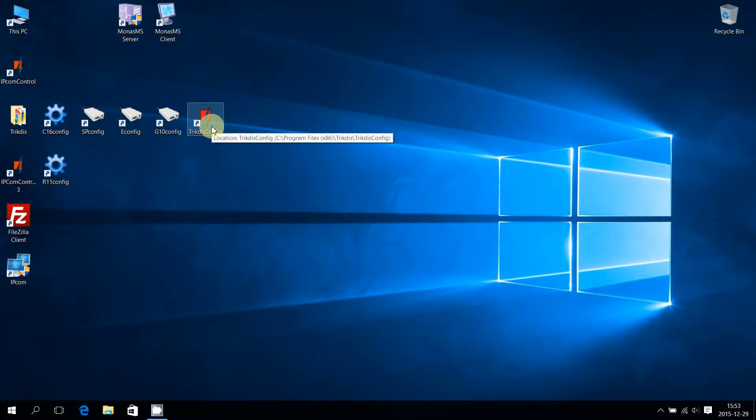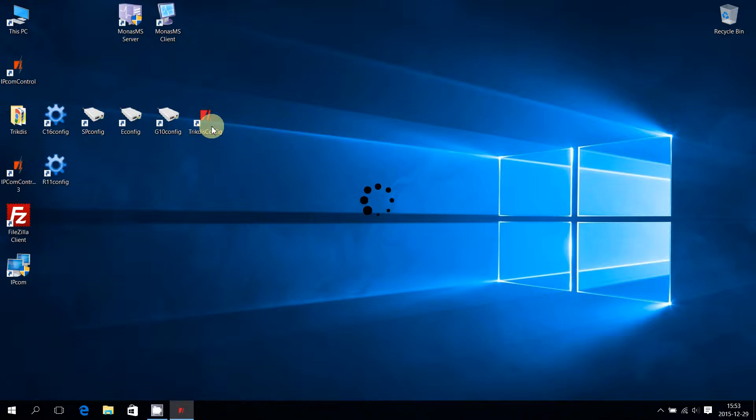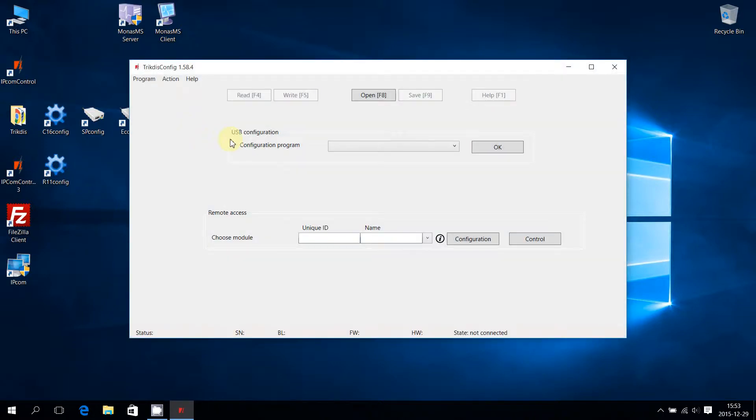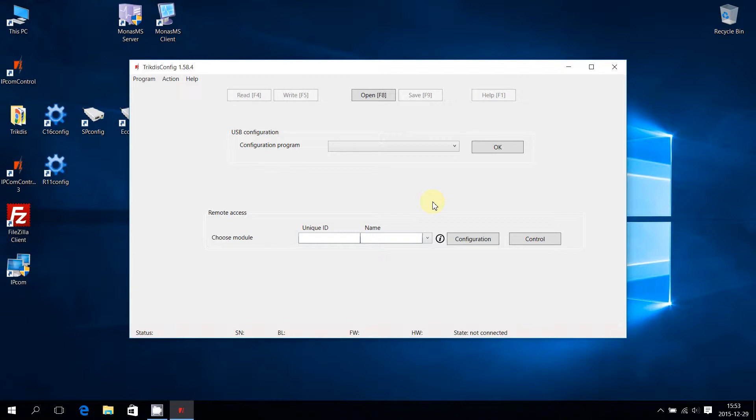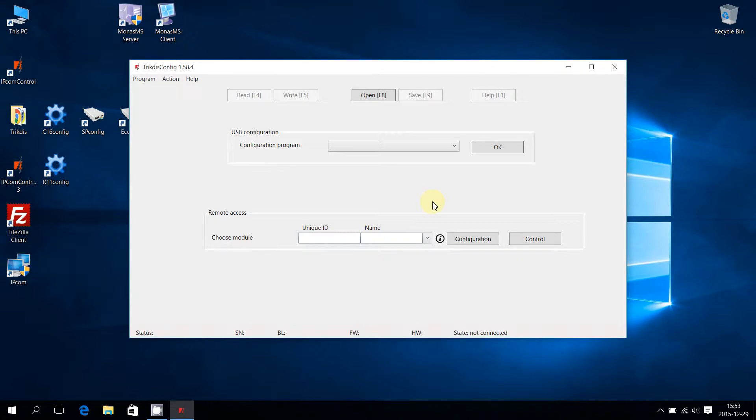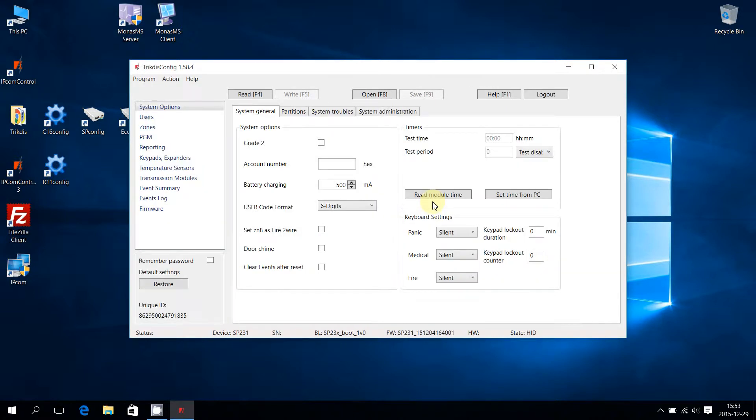Launch Trikdis Config Suite. The main window of Trikdis Config will appear. To enter SP231 configuration, connect SP231 to the computer via USB cable. The software automatically detects connected devices. After detecting the control panel SP231, it will launch its main configuration window.